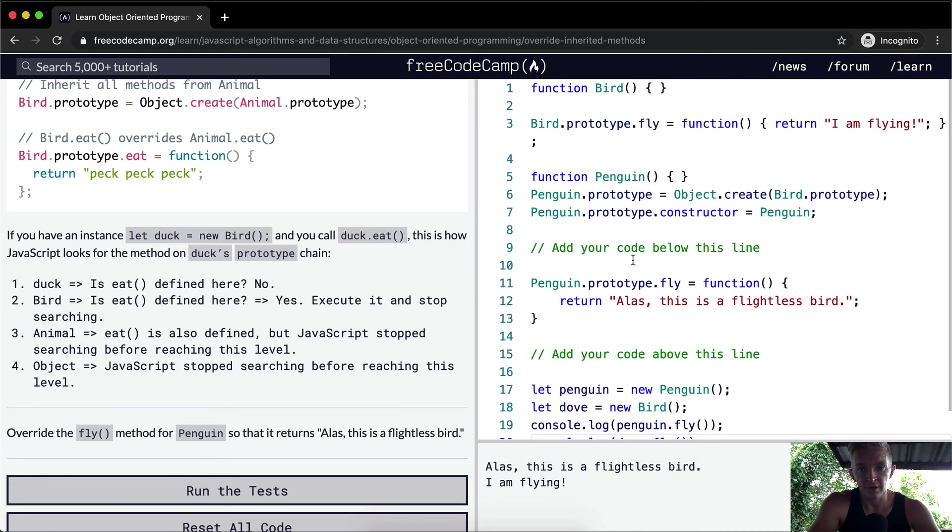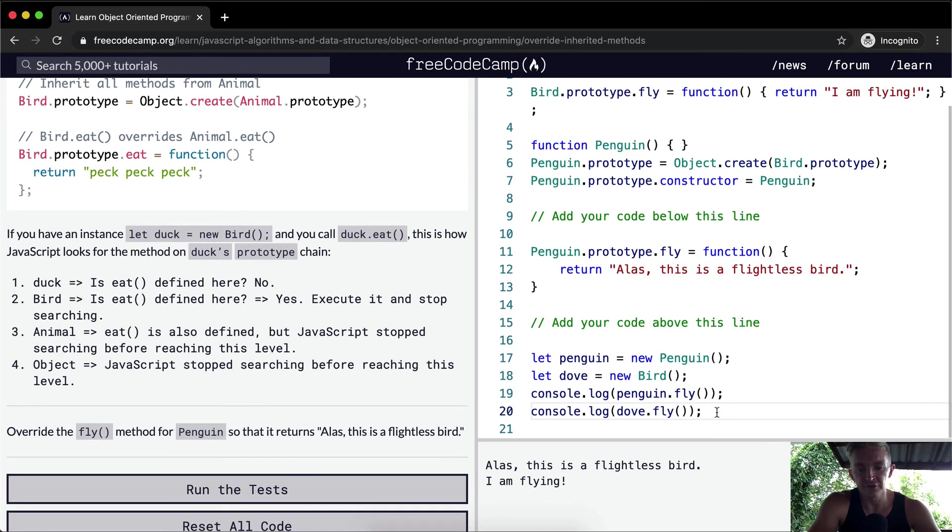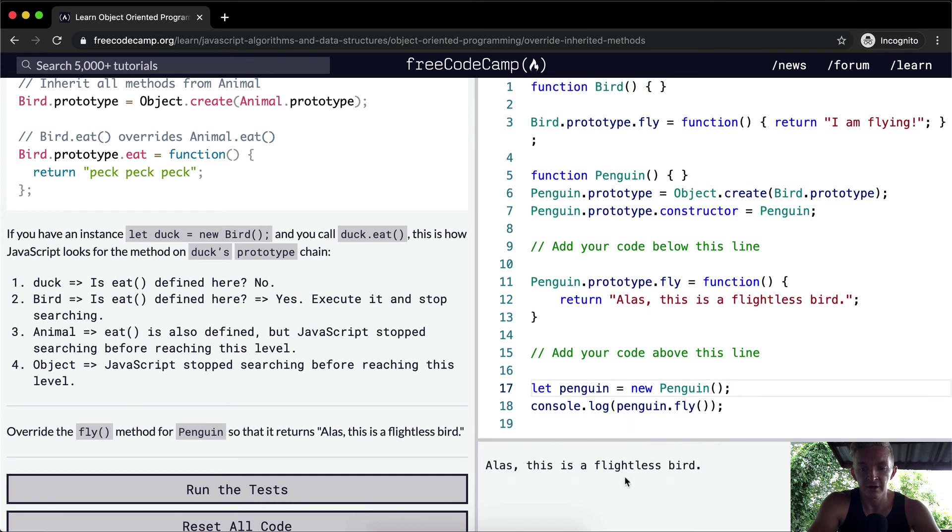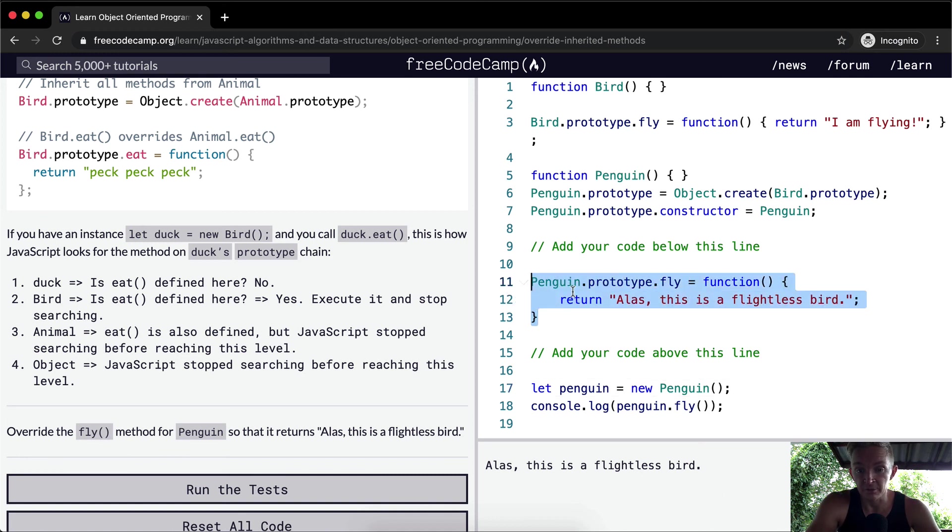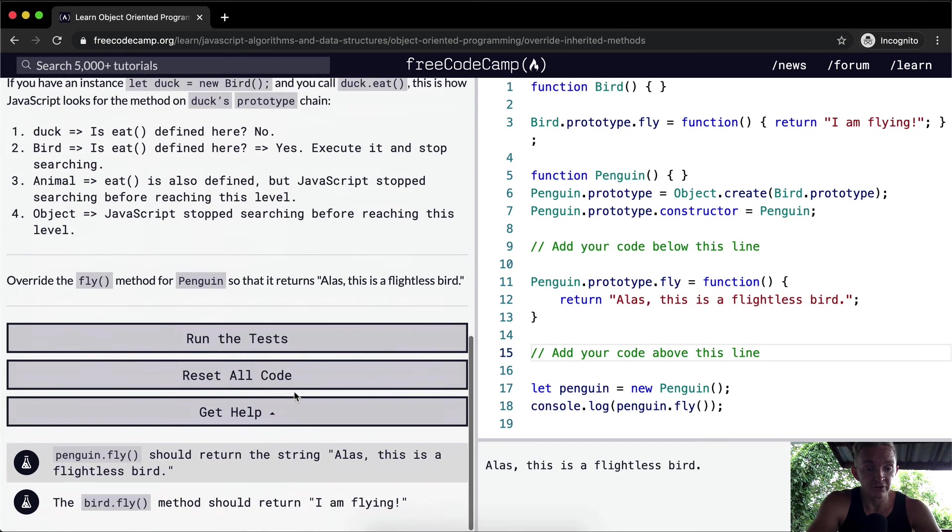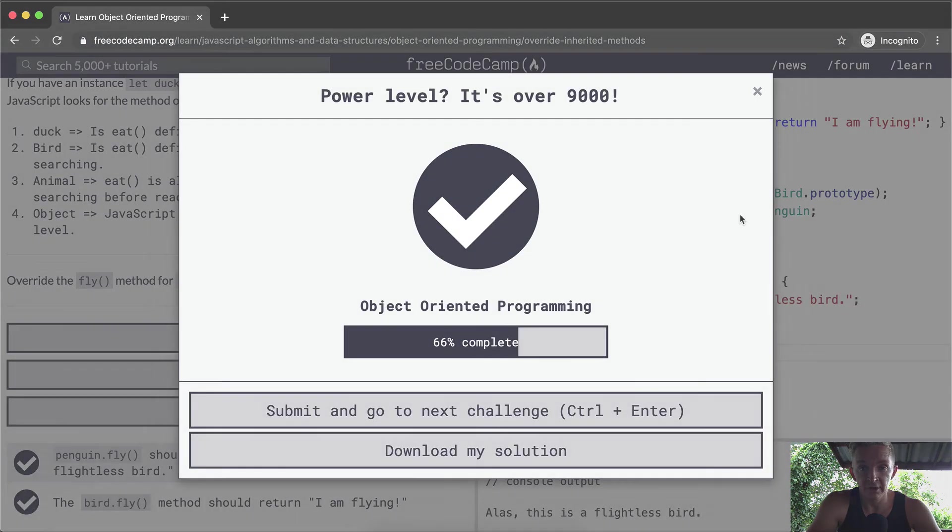I've just created a bird here with the dove, but I think the whole concept is still there. At the end of the day, the penguin's method of flying has been overridden because penguins cannot fly. Anyways, hope you guys enjoyed this one and I will see you in the next lesson.